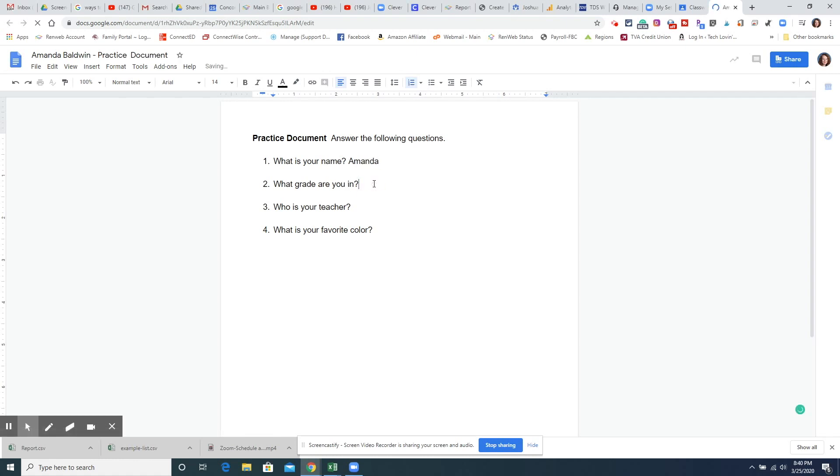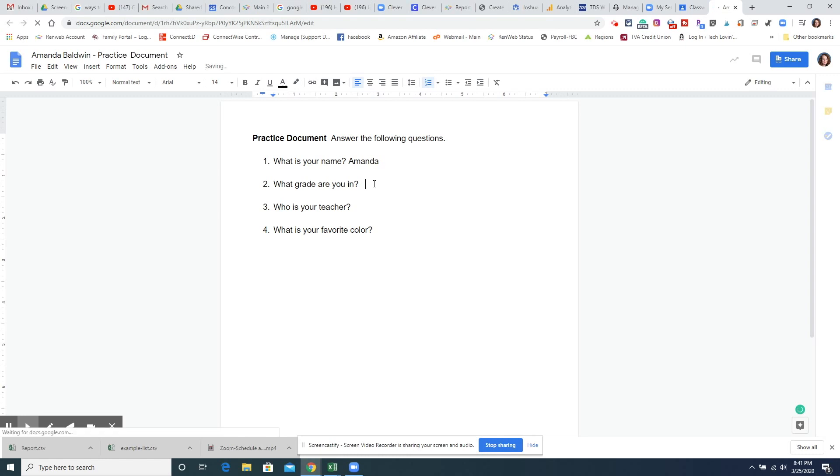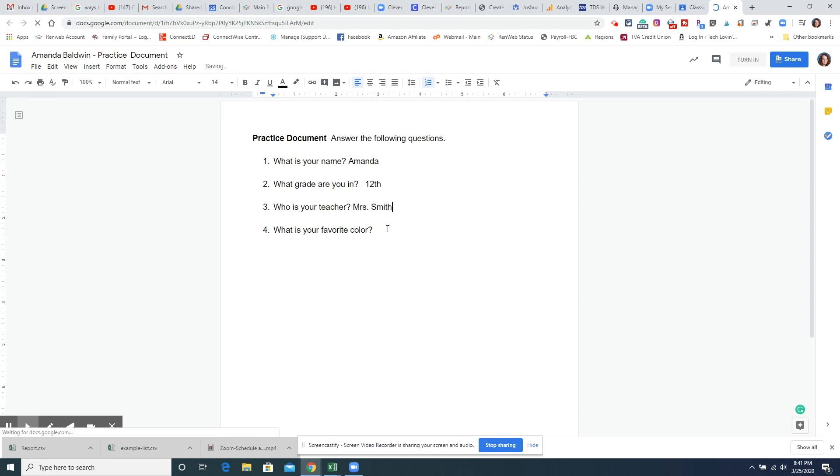What grade am I in? We'll pretend that I'm in 12th grade. Who is your teacher? We'll say it's Mrs. Smith and my favorite color is red.